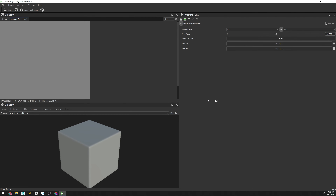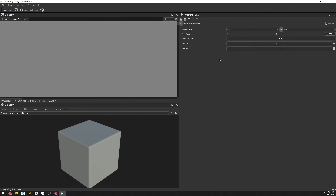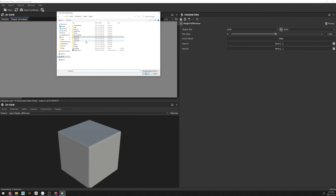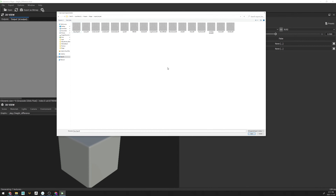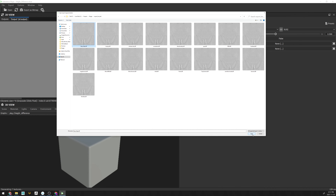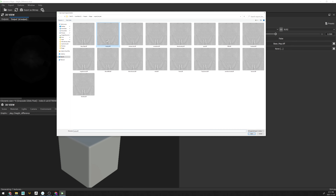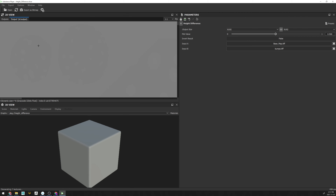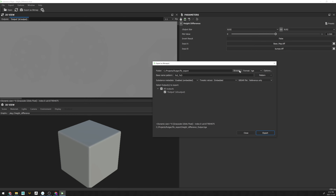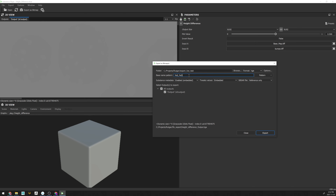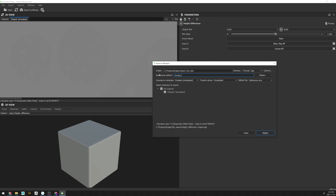Let me go ahead and launch this .sbsar file. As you can see, the interface is very simple and the workflow is also very simple. You simply select the resolution of the textures you exported as displacement maps — in our case those would be 8K textures. Then for Input A, go in there and select your base map that was exported out of ZBrush. For Input B, select the first layer you want to convert as a difference map — in this case our bumps TIFF texture.